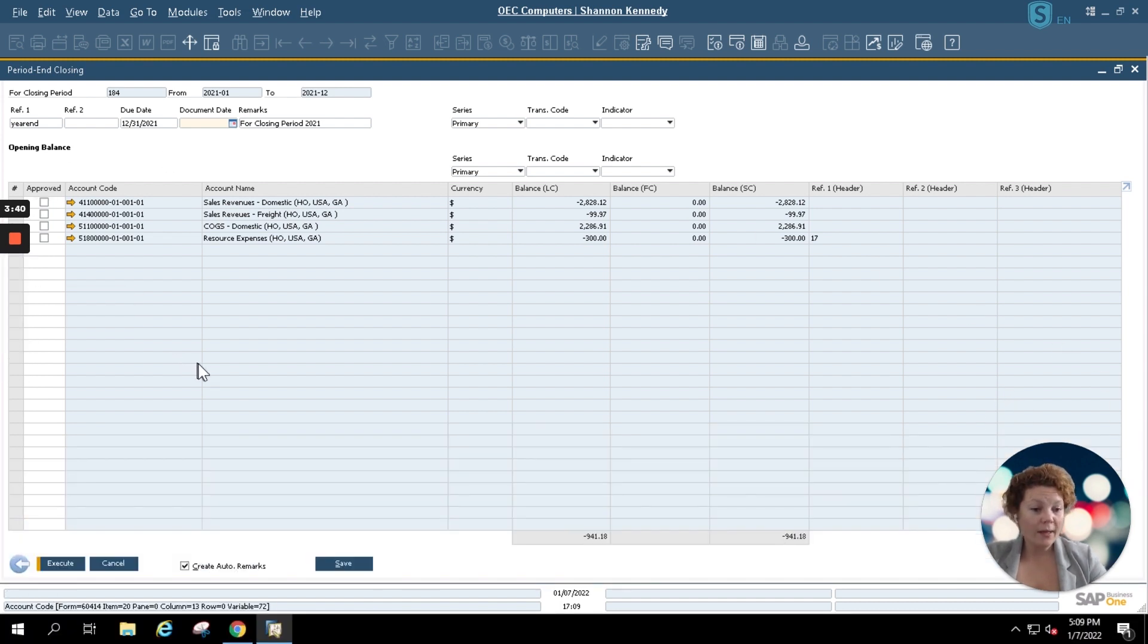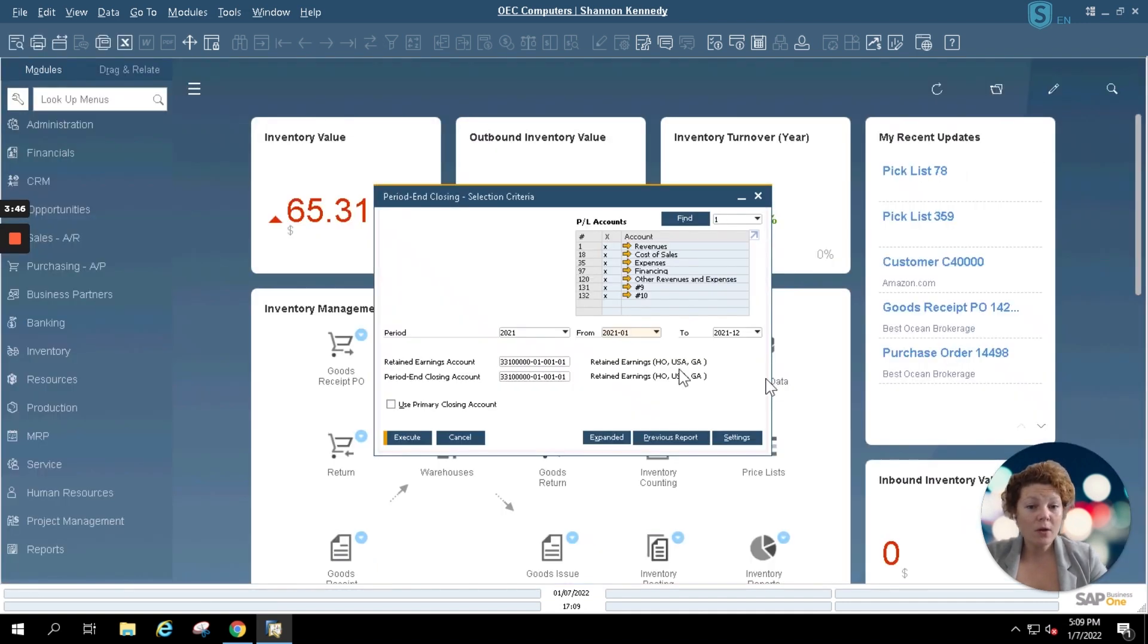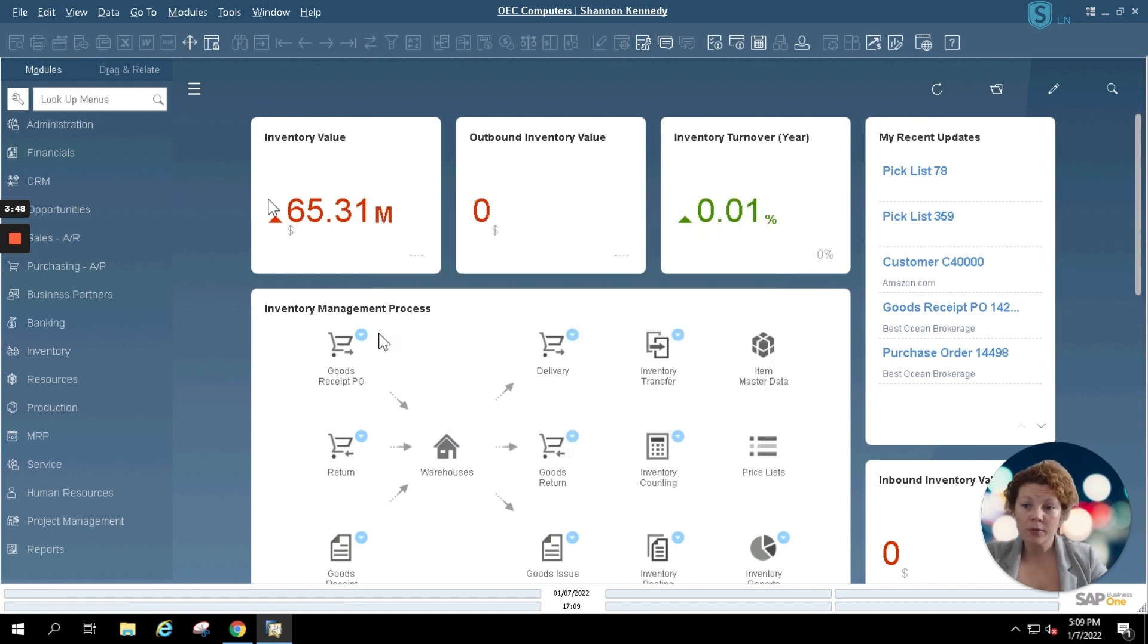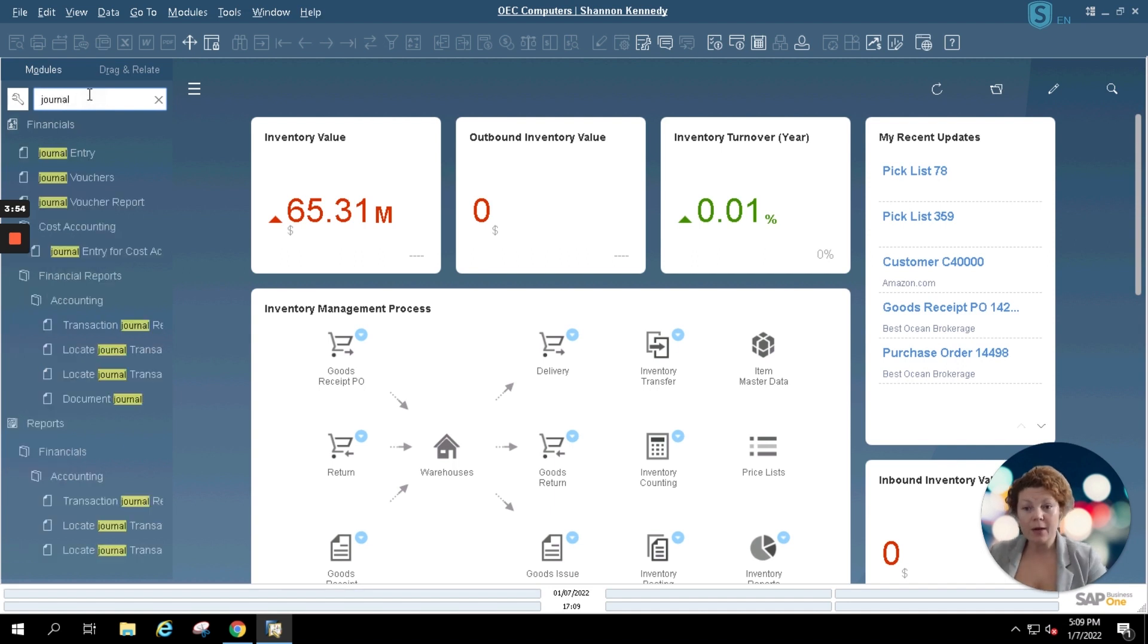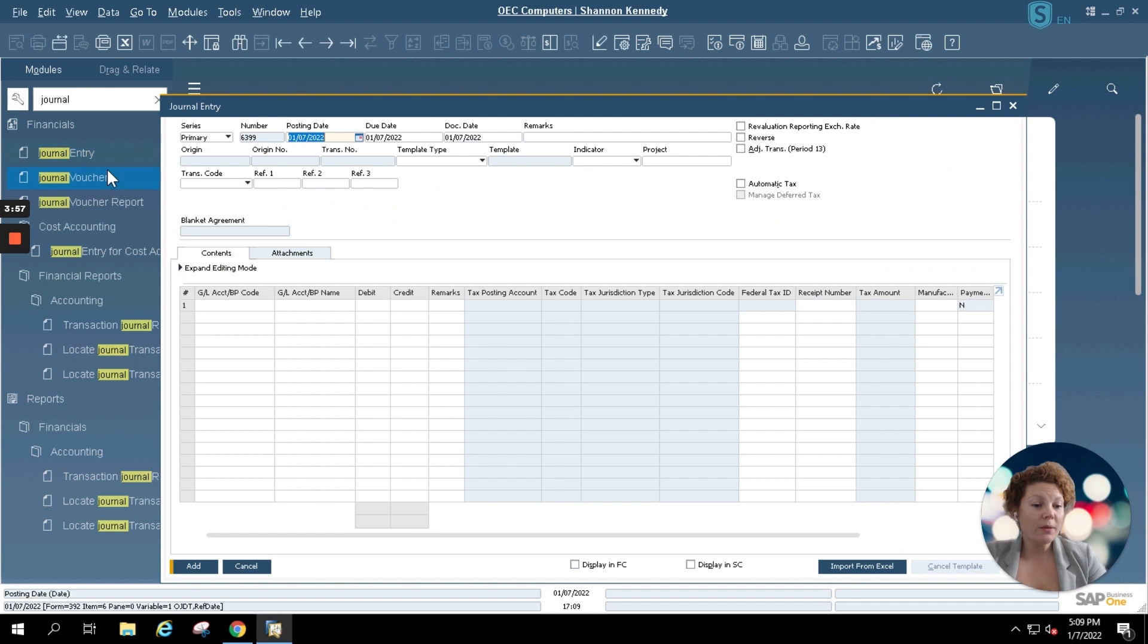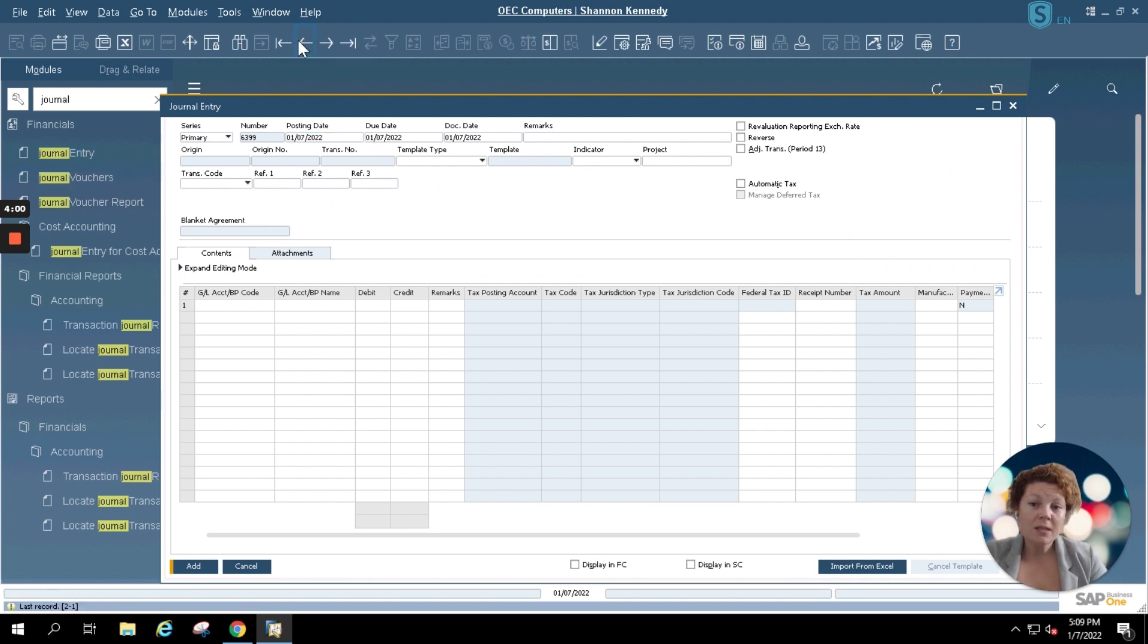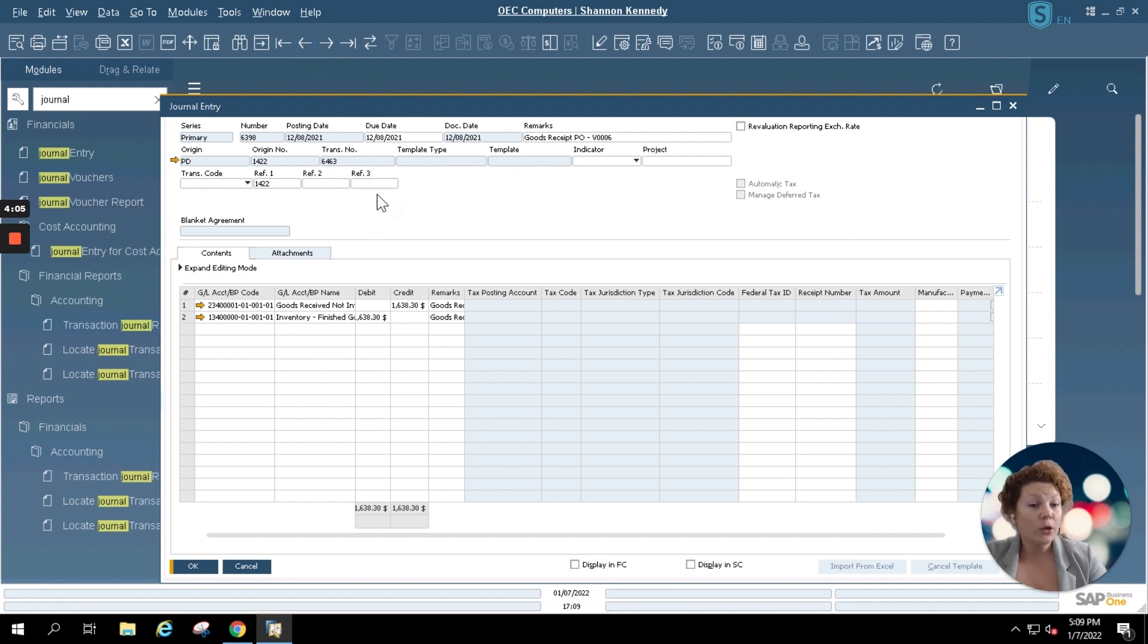Once this is done, if you'd like to review your journal entries curated by your period end closing, simply X out or cancel out of your period end closing screen. We're going to use our lookup menu and look up our journal entry screen here. And you should be able to use your standard SAP Business One back button to open up the last created journal entry which should include your period end closing information.